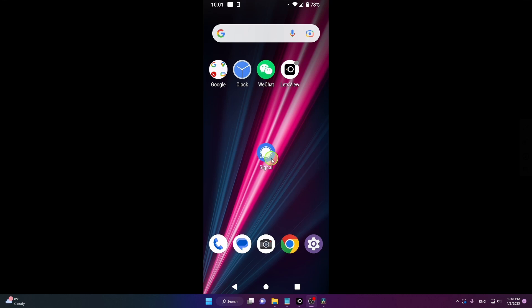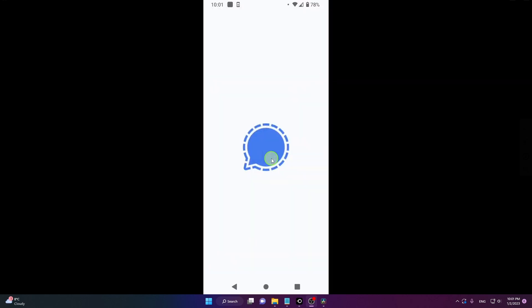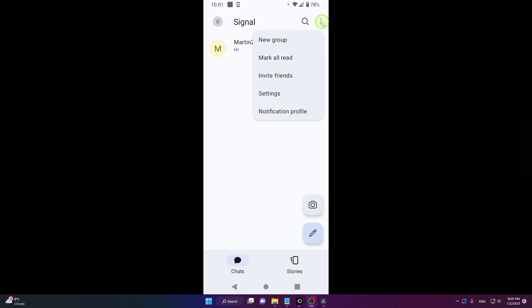Open the app, go here, click on these three dots, and then click on settings.